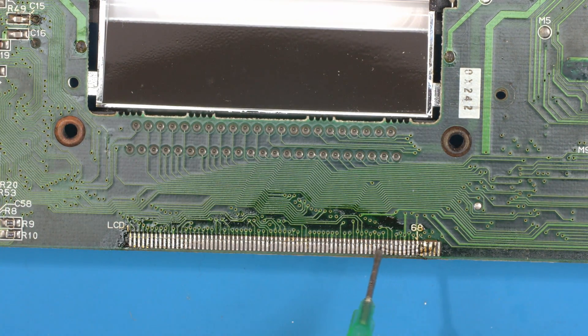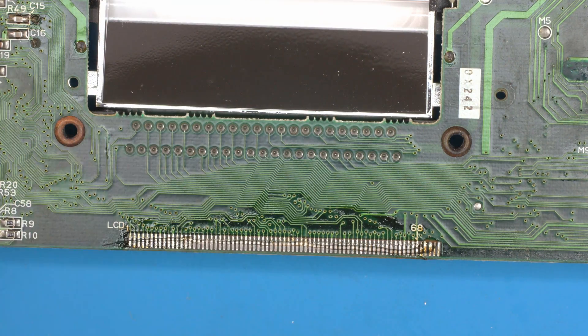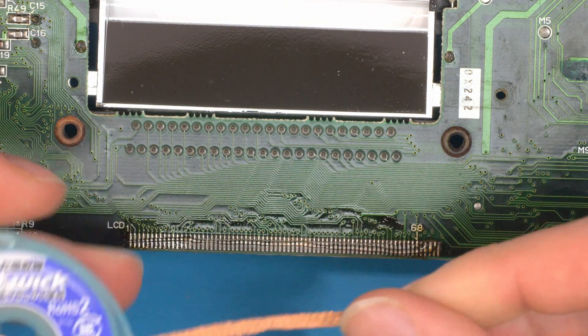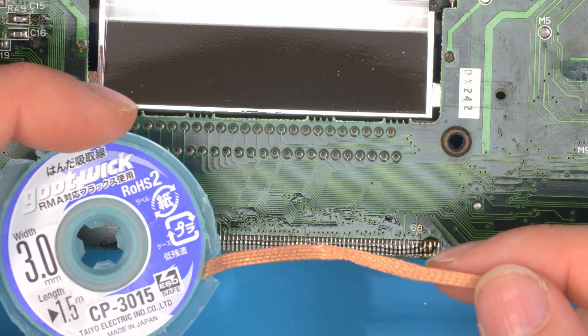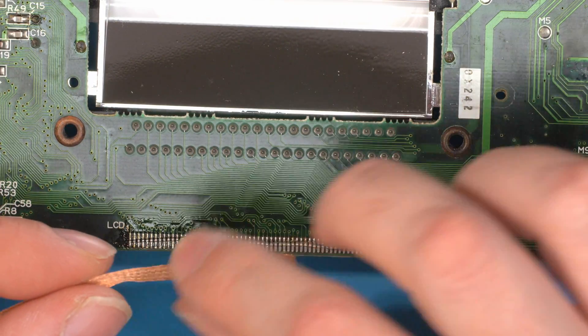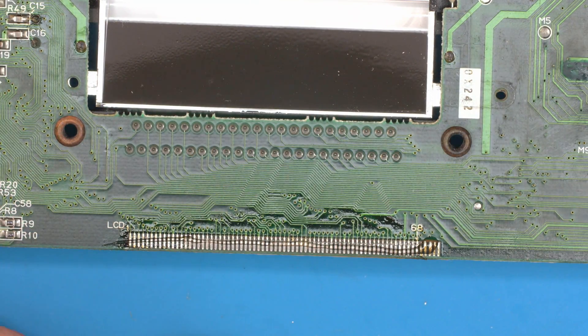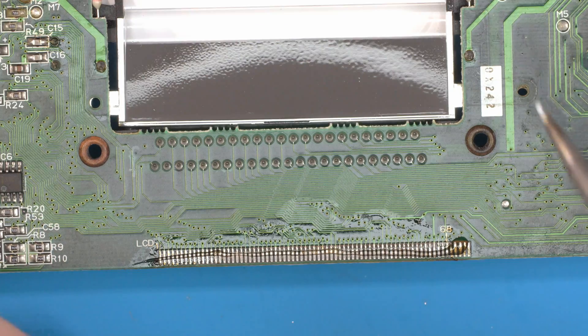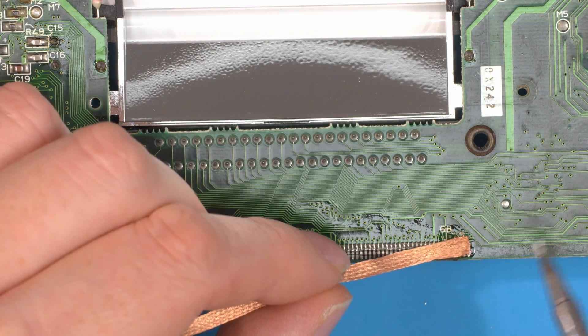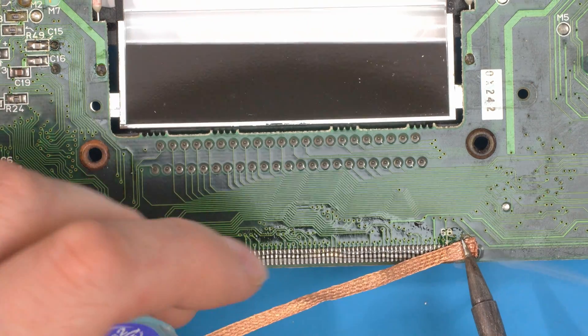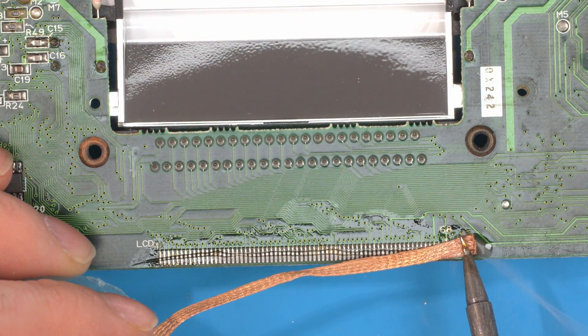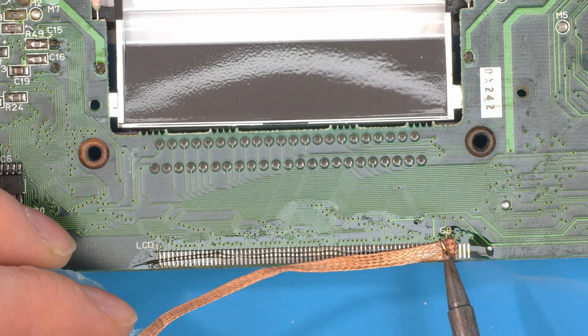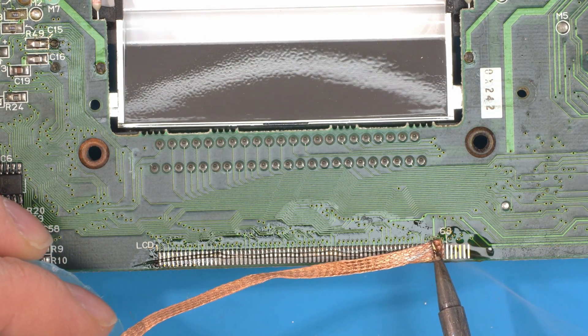You want to flux all the pins, get some desolder wick. We recommend Goot wick; we sell this if you want to use it. It has more flux and a tighter weave so it does help with de-wicking. Put your soldering iron on nice and hot, anywhere from 380 to 420 is good. Place the iron on the board and gently drag down.